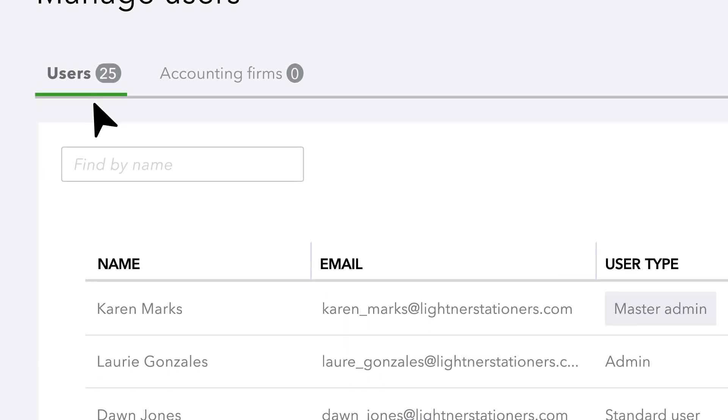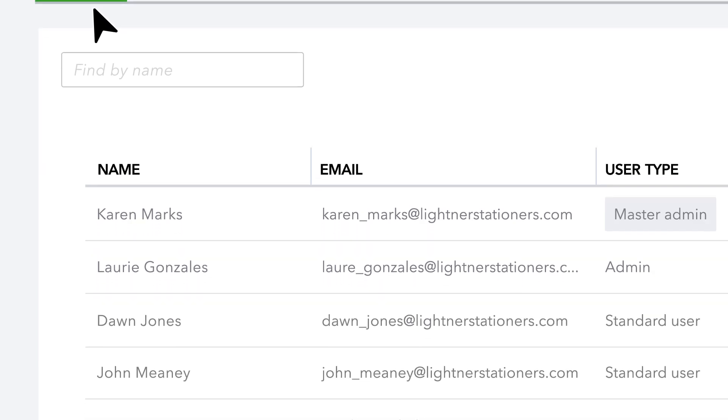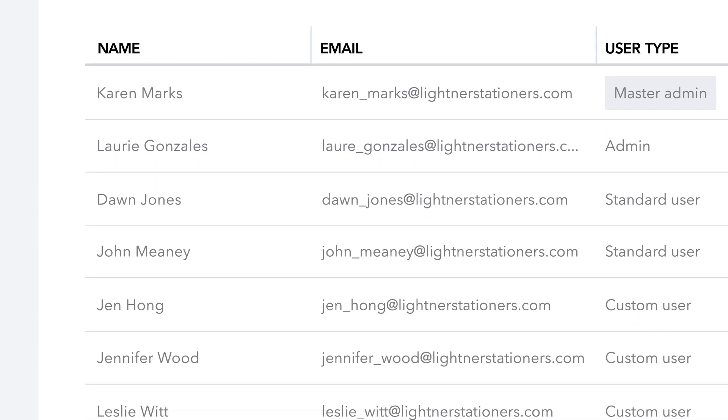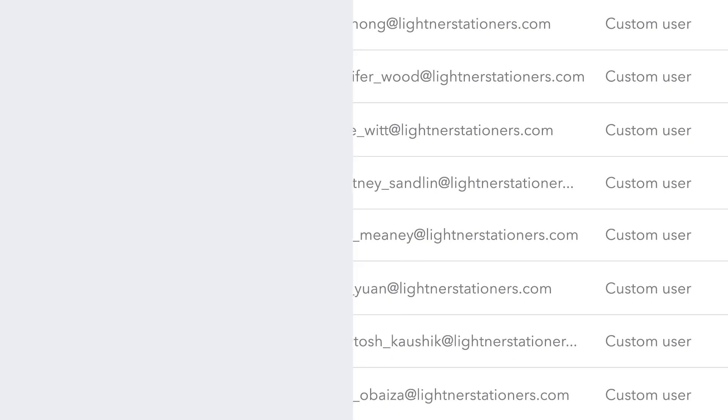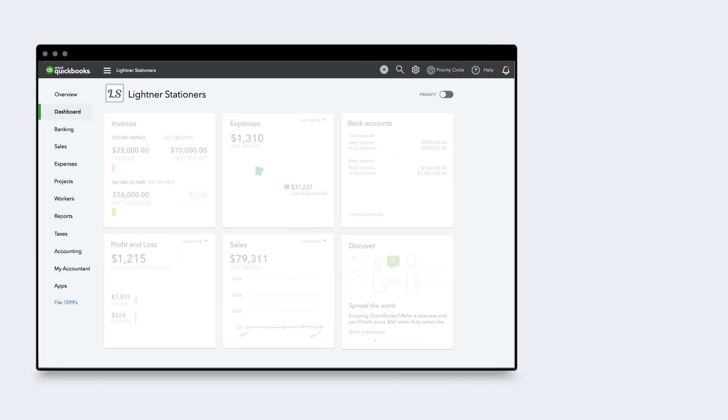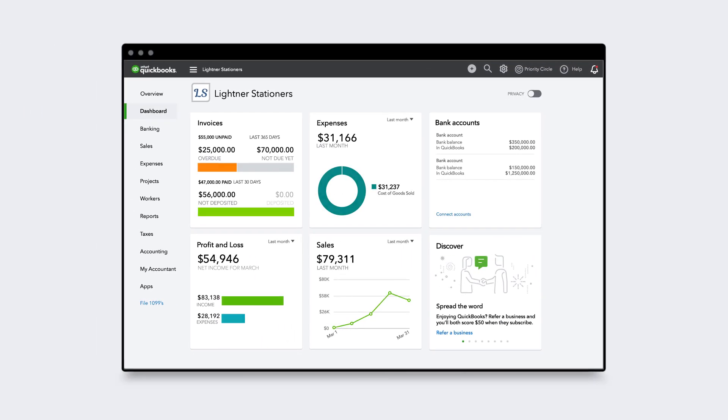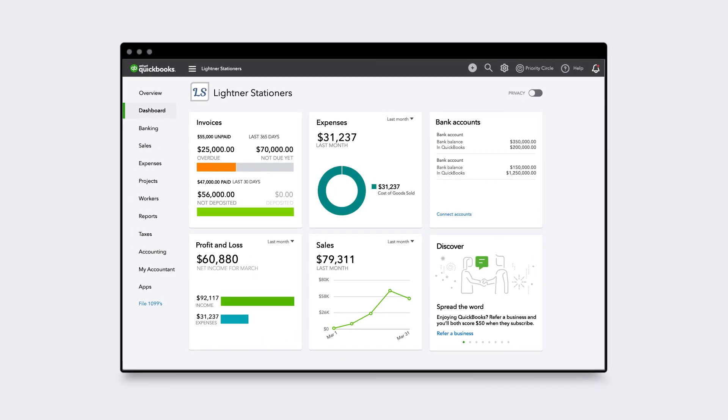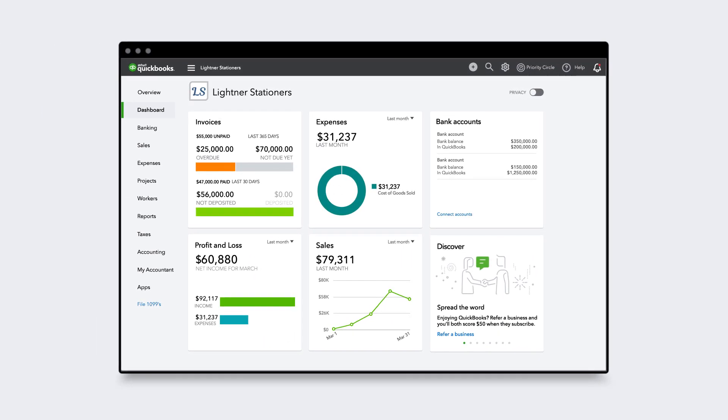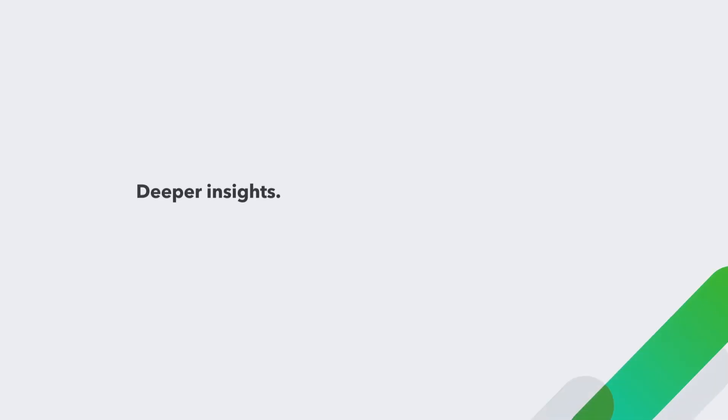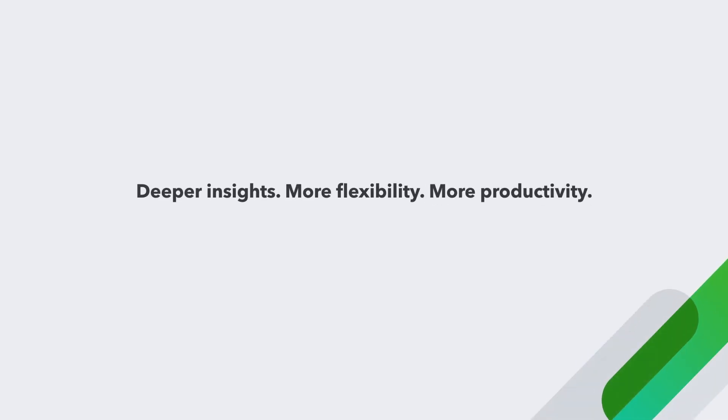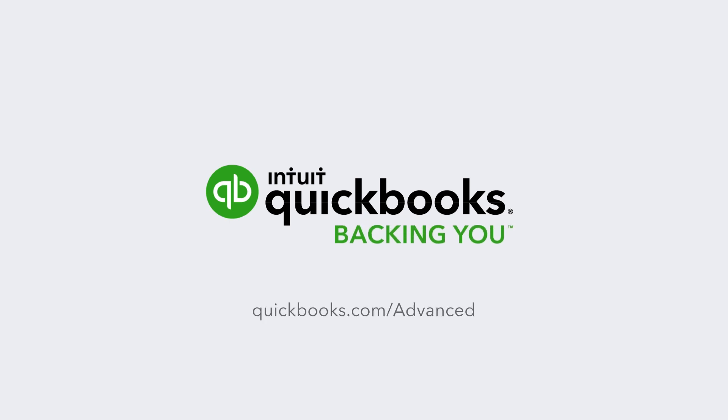So you can add anyone from financial controllers to office managers at no extra cost. QuickBooks Online Advanced is the most powerful QuickBooks Online plan, with deeper insights, more flexibility, and more productivity, so you can grow your business faster.